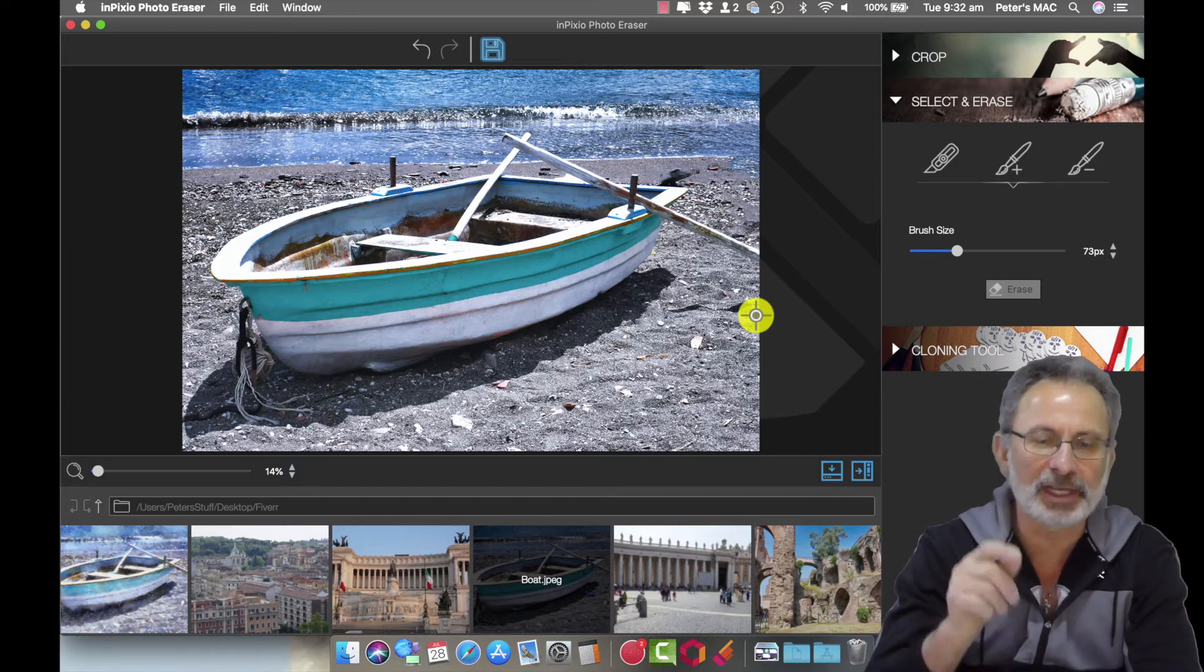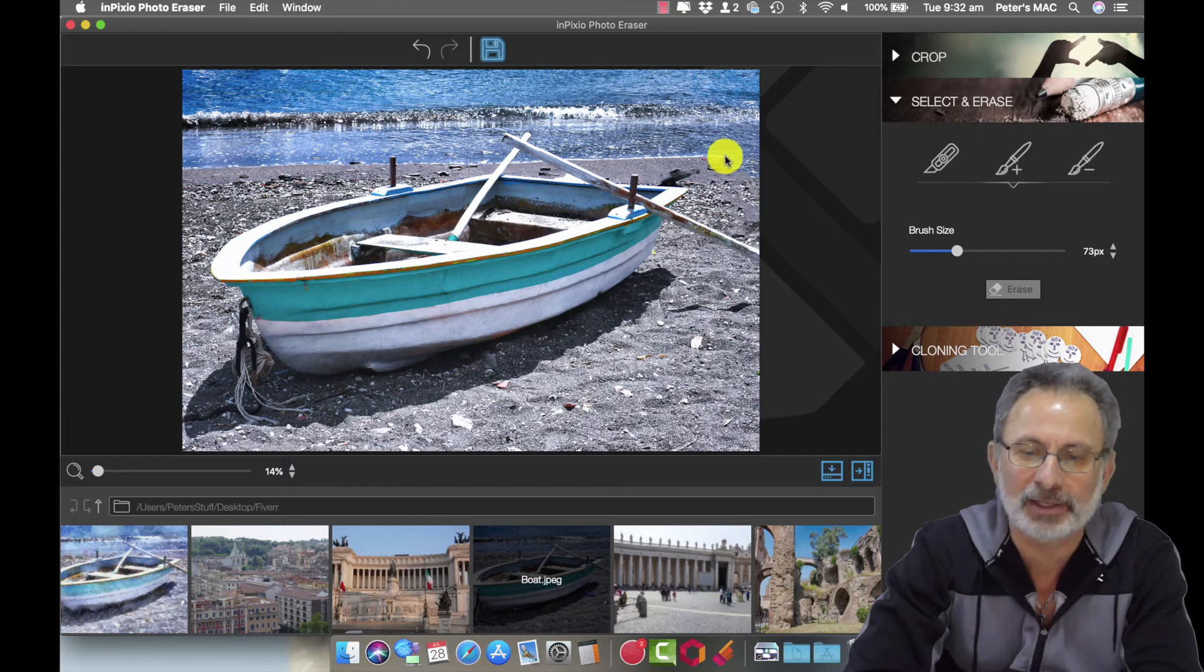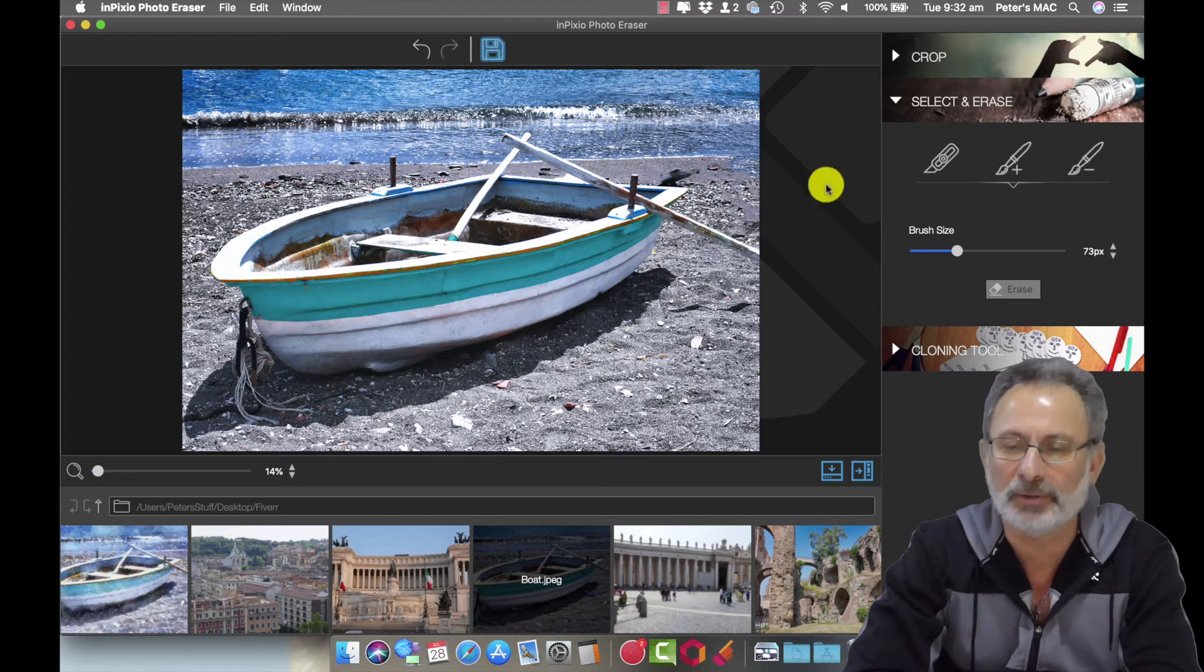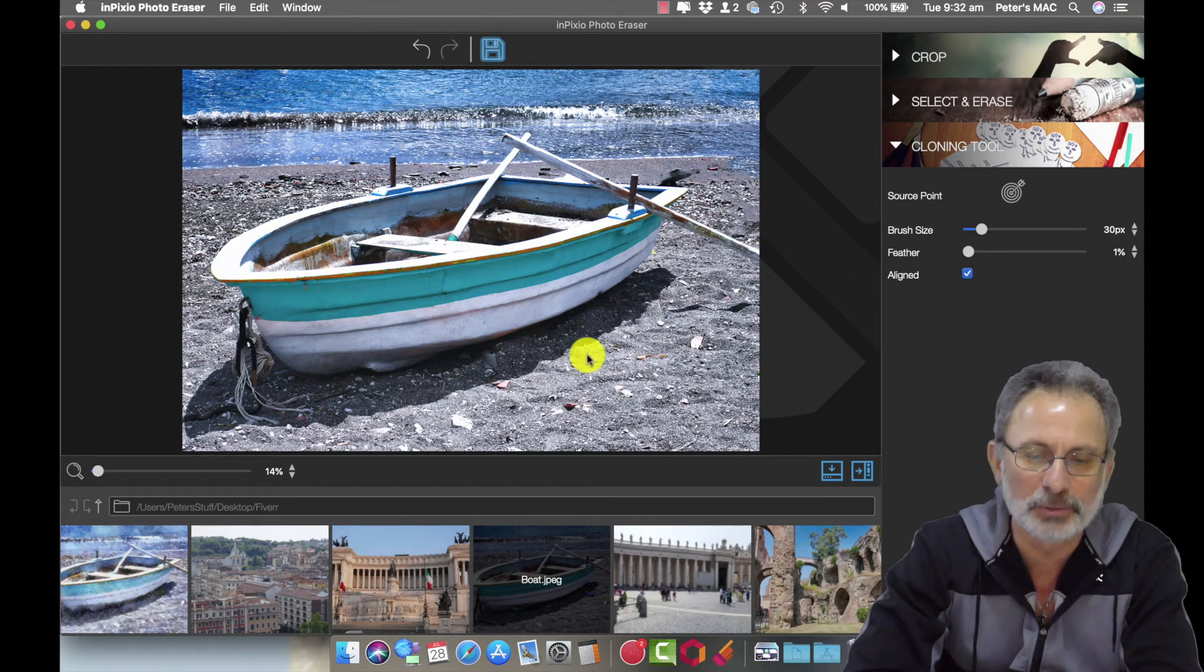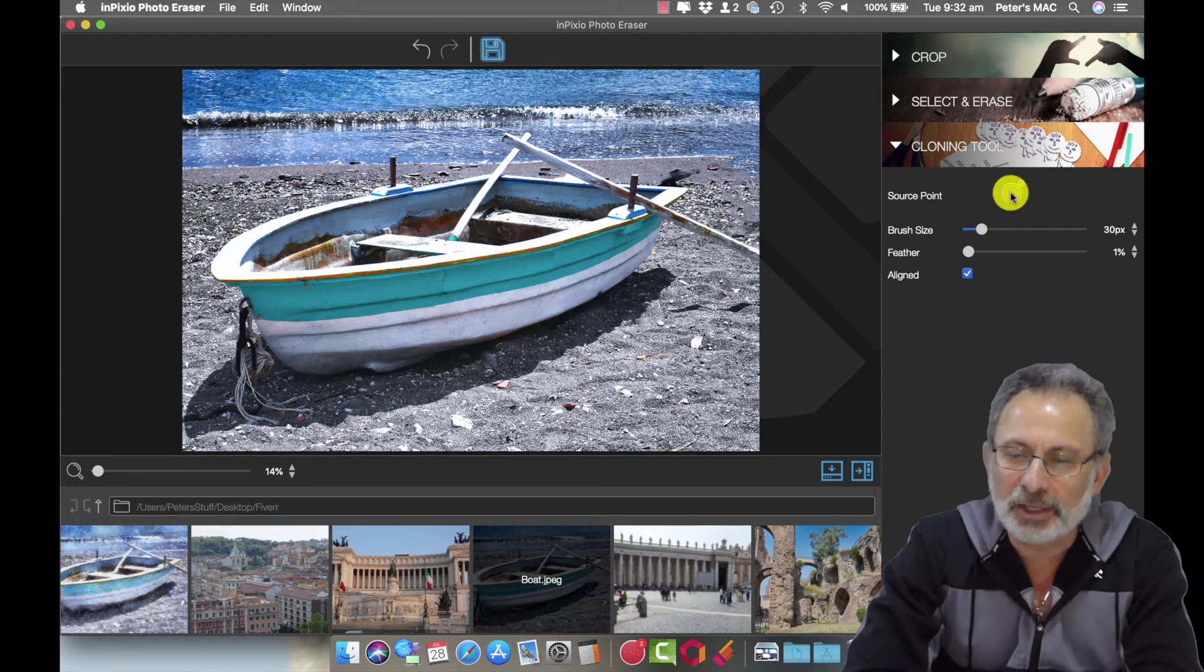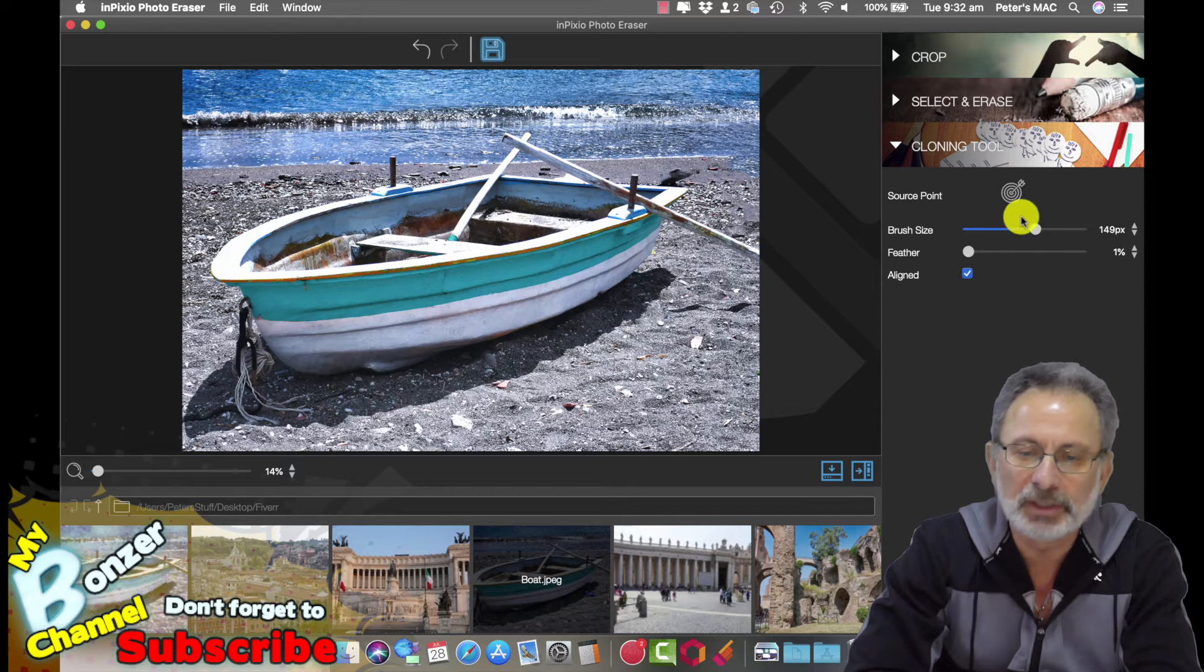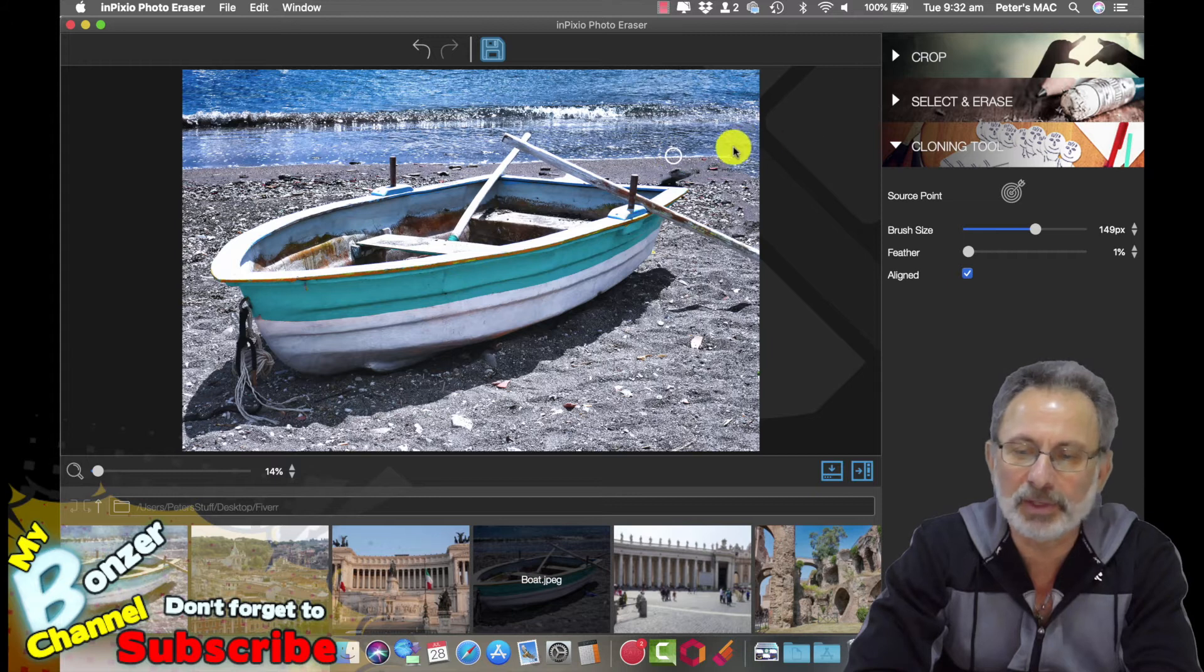So as you can see the boat's gone and it's just that little bit here like it seems that the water's bleeding into the sand, it doesn't look quite right. So we're going to use the cloning tool to fix that. As for the bottle, that's perfect, we don't need to do anything there. To do the cloning tool we need to click a source point, so I'm going to make the brush size a bit bigger too. So there's my source point there.